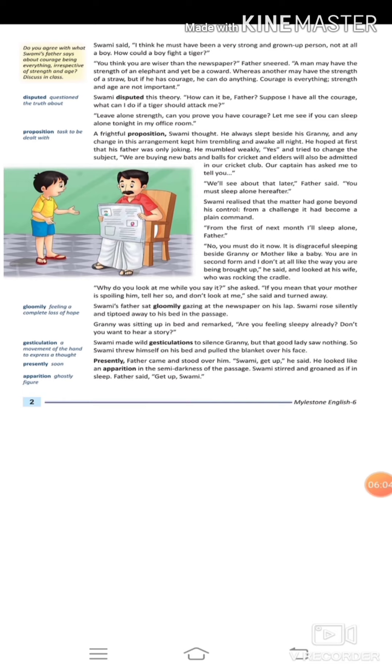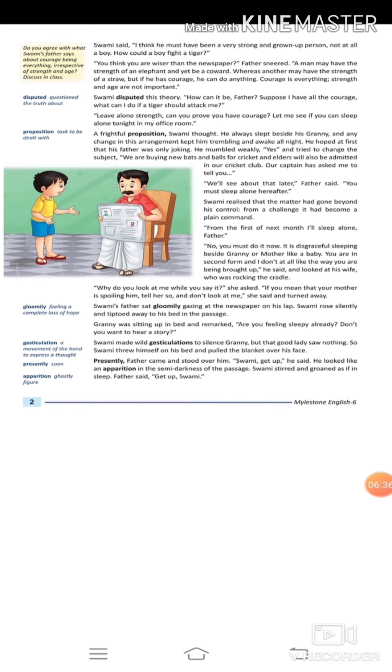He hoped at first that his father was only joking. He tried to change the subject. He said, 'We are buying new bats and balls for cricket, and elders will also be admitted in our cricket club. Our captain has asked me to tell you.' He tried to change the topic, telling his father about their cricket club.